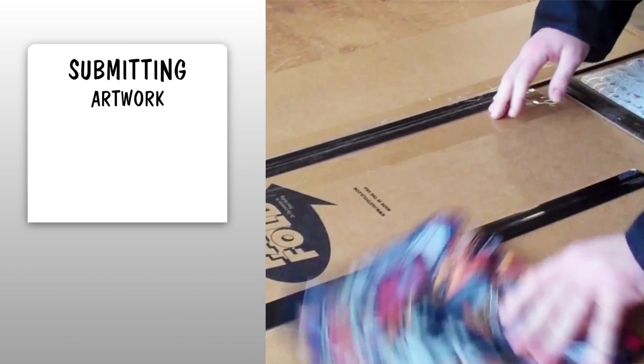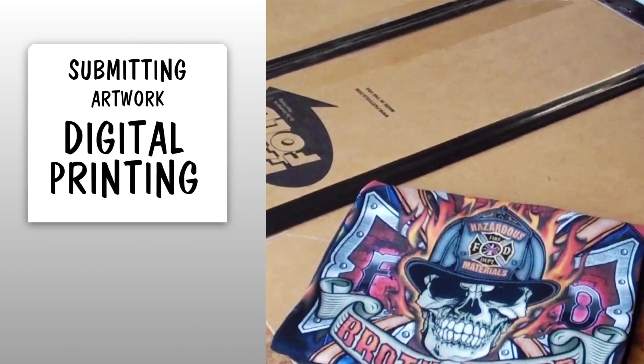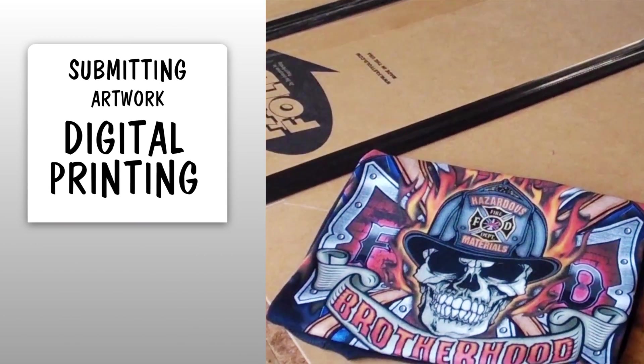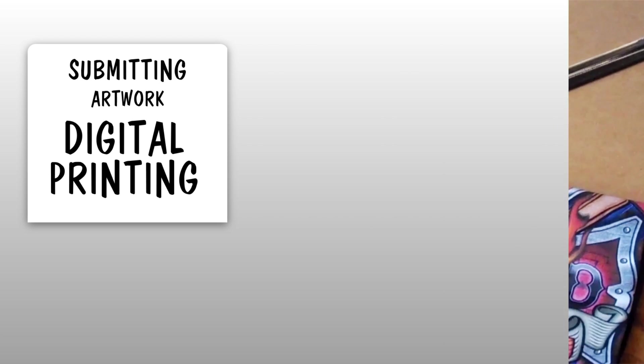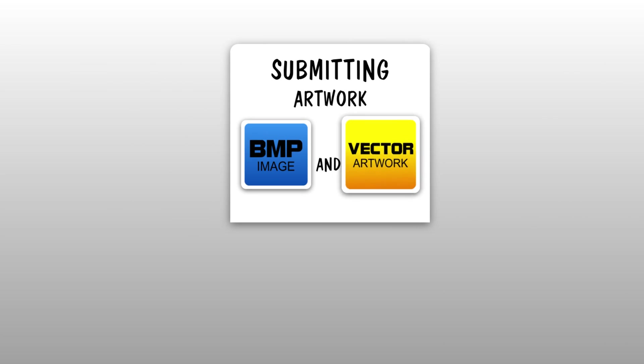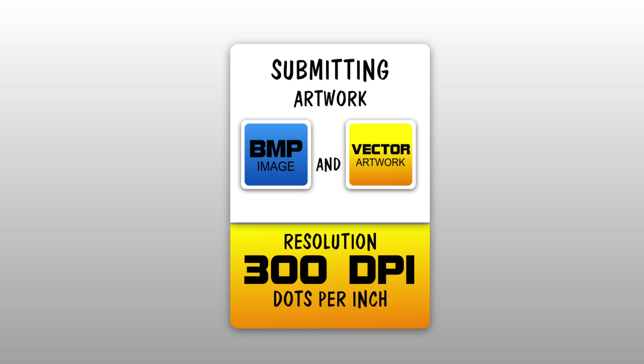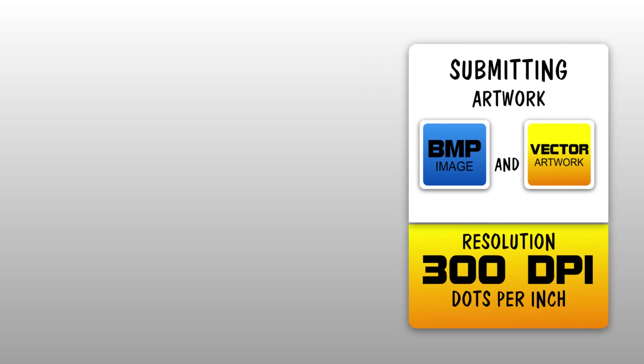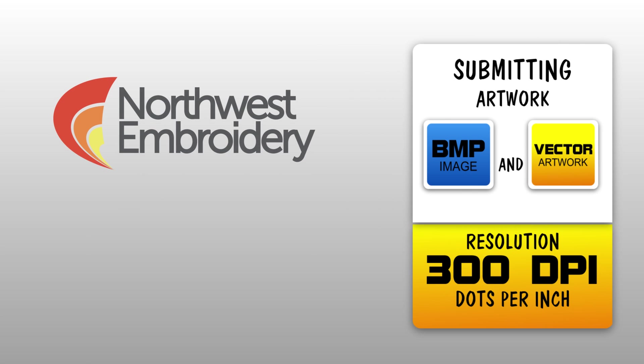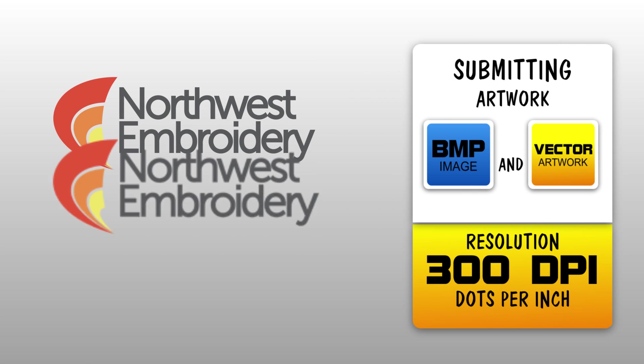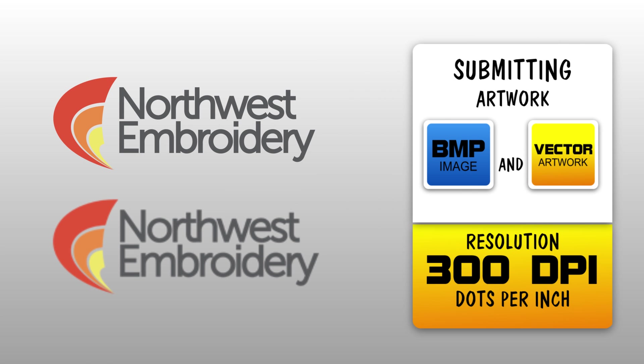When submitting artwork for digital printing, keep in mind that we use two types of images: bitmap and vector. If you're submitting a bitmap image, please make sure that the resolution is at least 300 dpi or dots per inch. This will help us avoid those nasty jagged edges that occur when resizing a low resolution image.